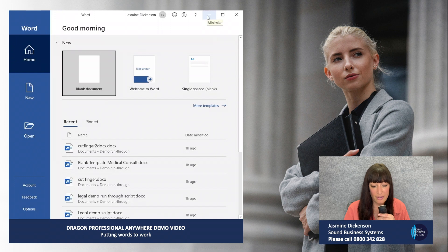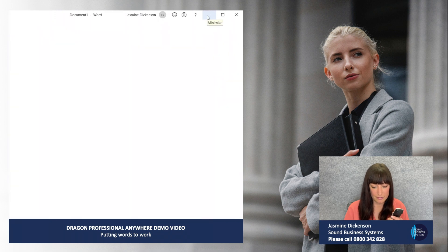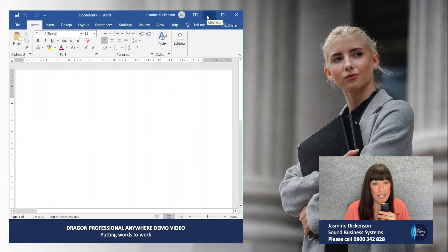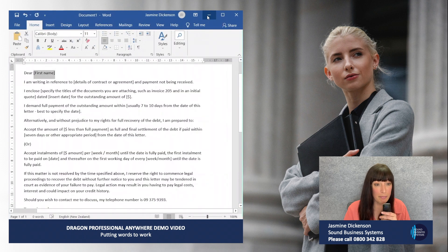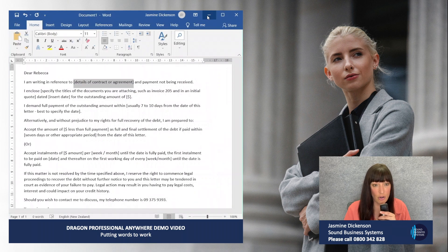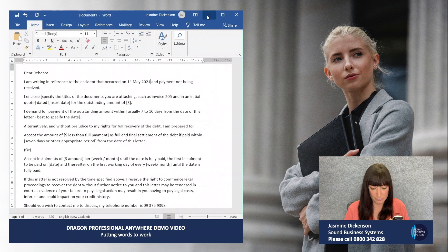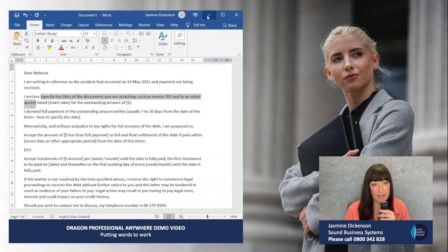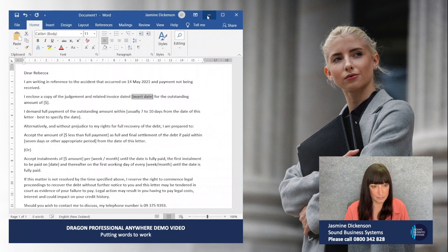So I'll show you a couple of things. Open Microsoft Word, press enter, insert legal letter of demand. Rebecca. The accident that occurred on the 14th of May 2021. A copy of the judgment and related invoice. 1st of June 2021.